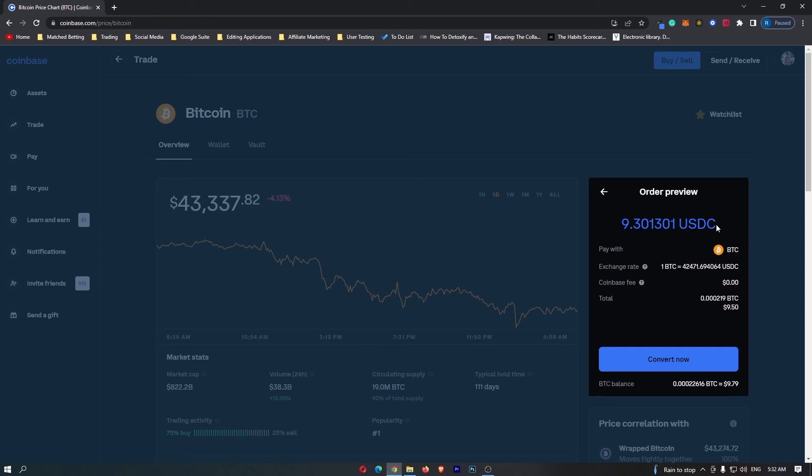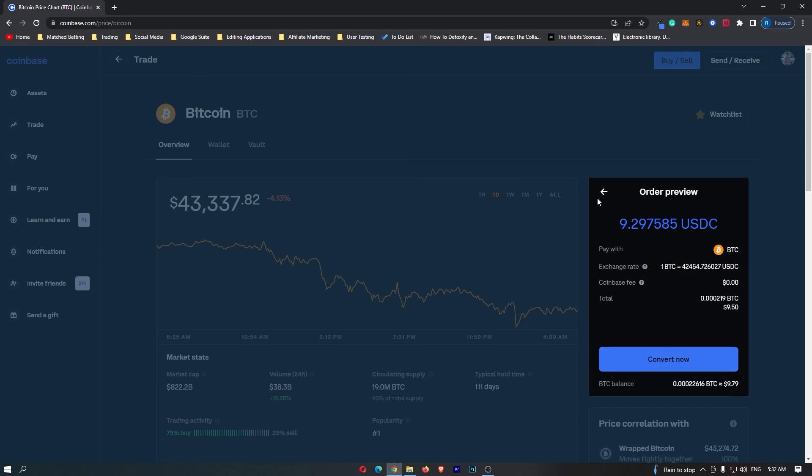Once you have followed all of these steps and you are happy with the amount of USDC you are going to receive, you can click this convert now button at the bottom. That will start up the transaction and that is how you can convert Bitcoin into USDC on Coinbase.